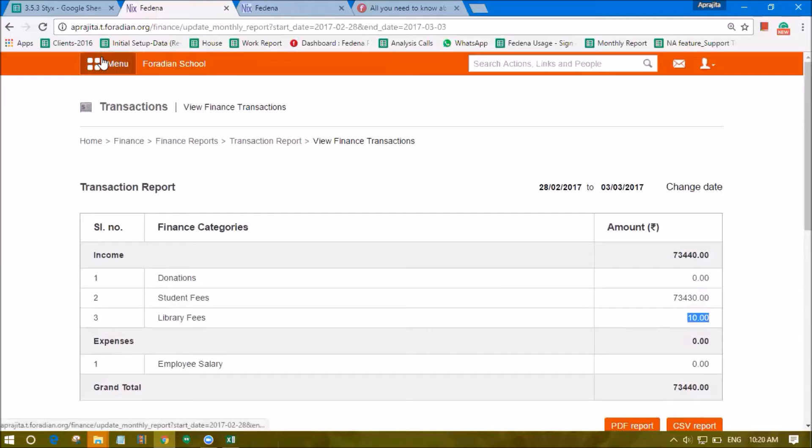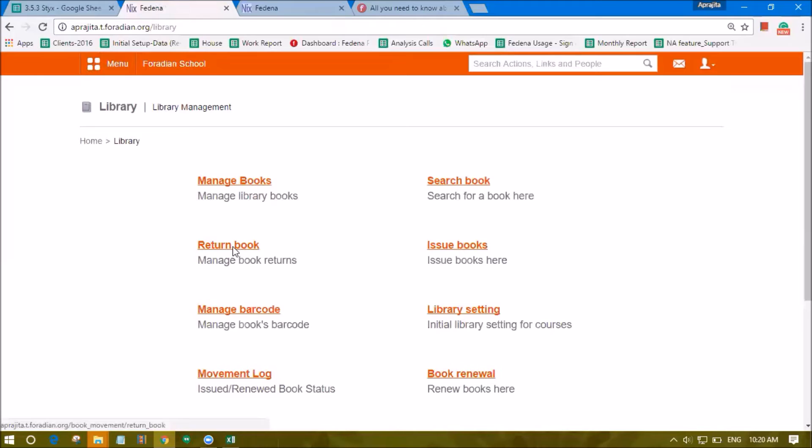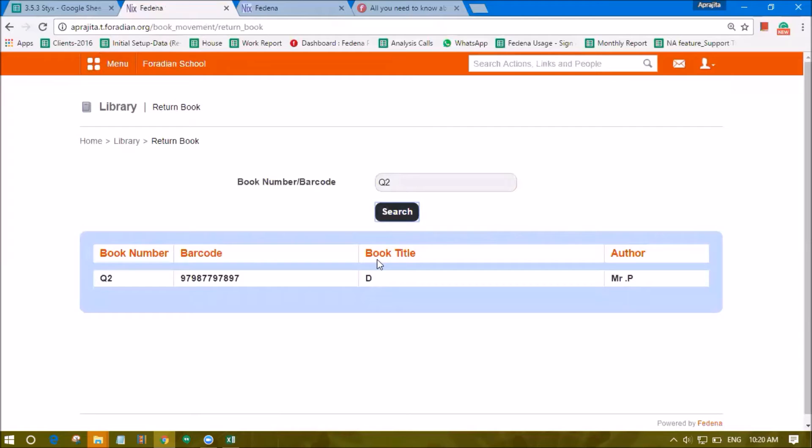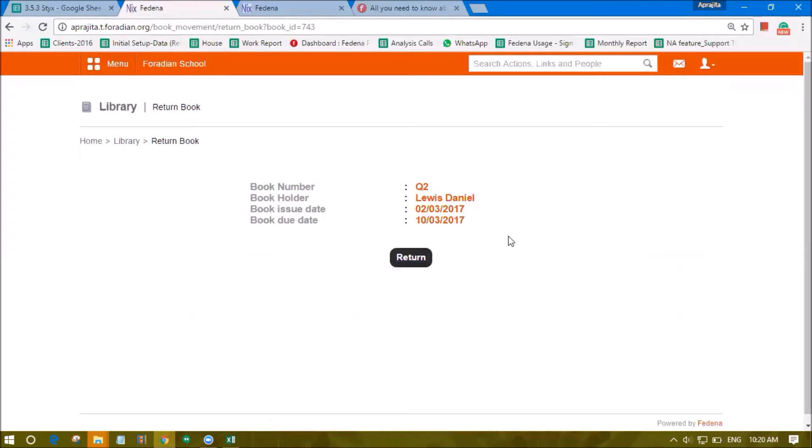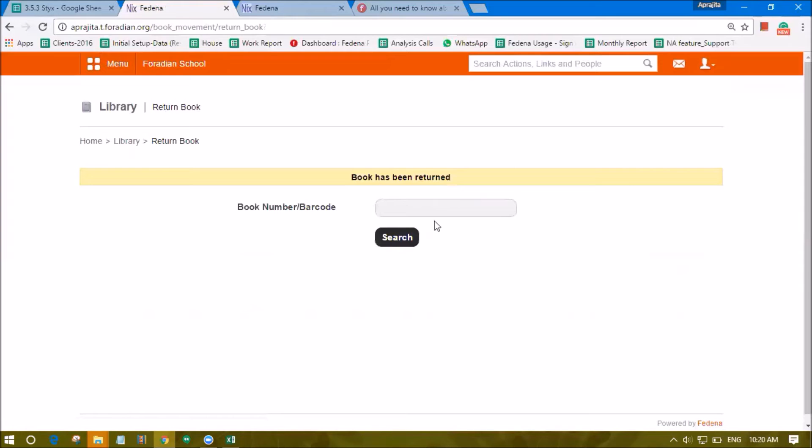So this is how the book can be returned. For a regular book return you can again fill in the number of the book like this, click on the title of the book and here it is not showing you an option of collecting fine since the due date is yet to come.